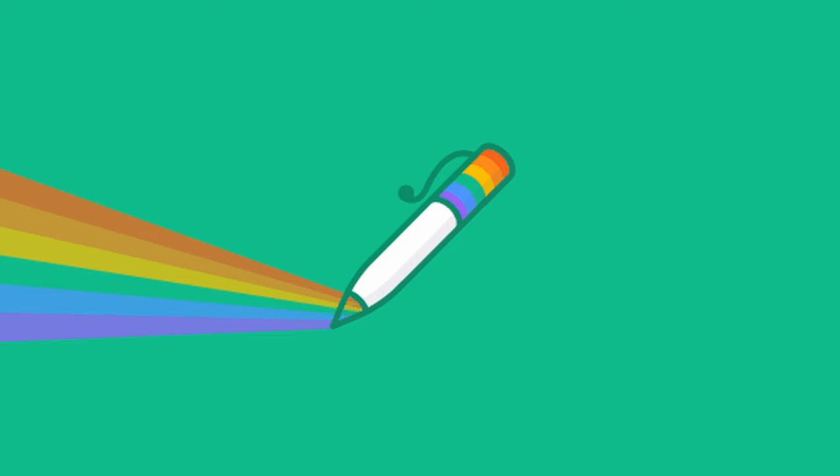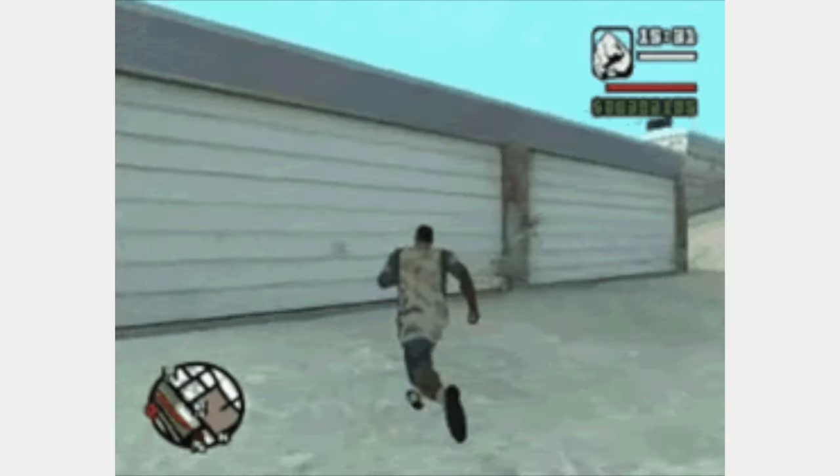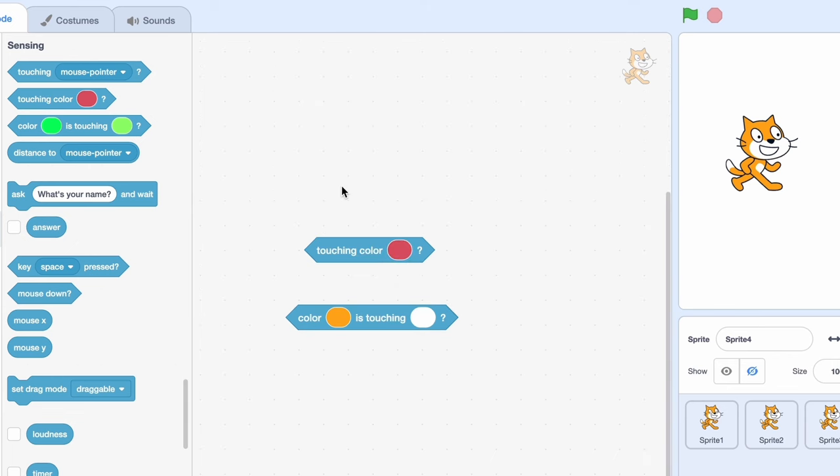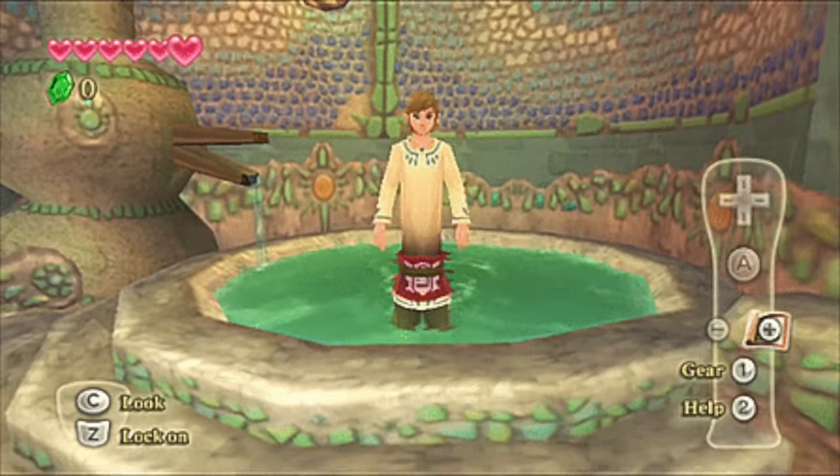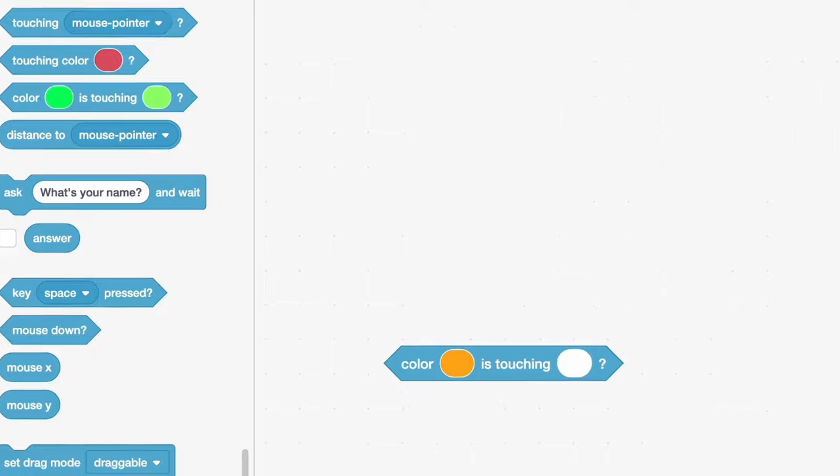I guess this could be used for pen games. But now the problem is the colors are very glitchy. Touching color is very known to be a glitchy block. Like both of these are pretty bad. But this is even worse.